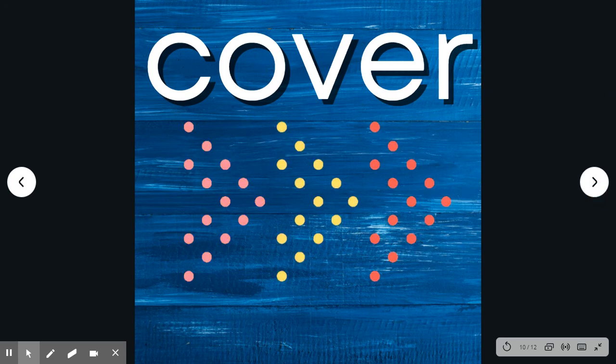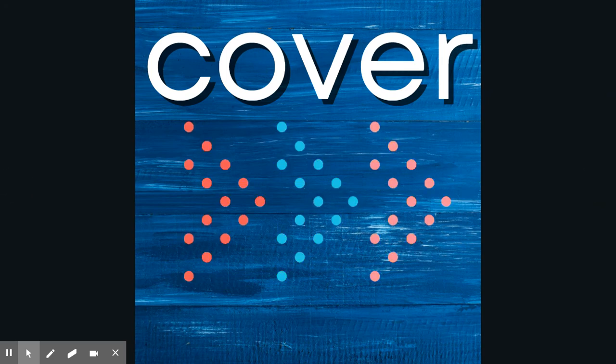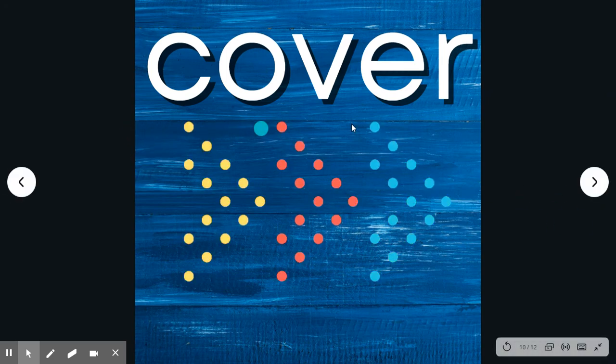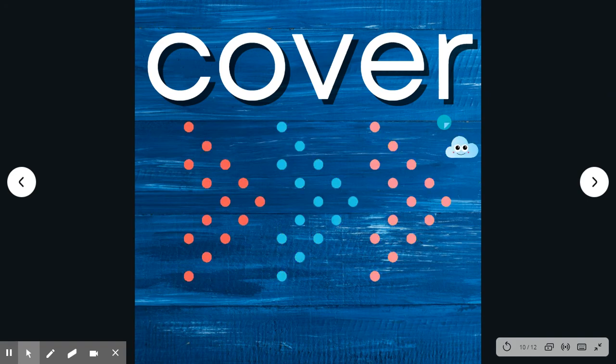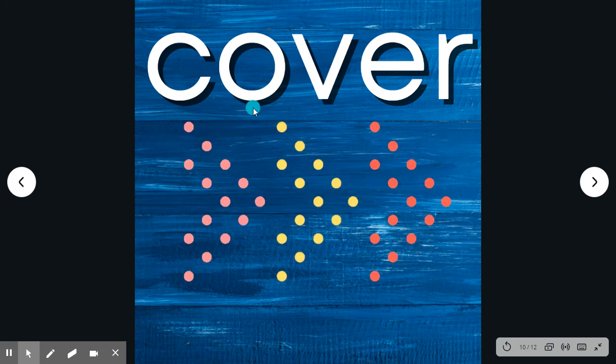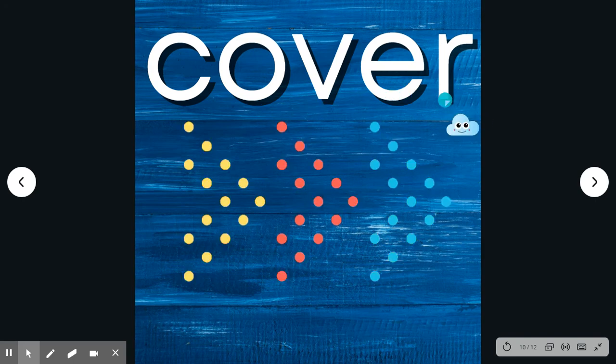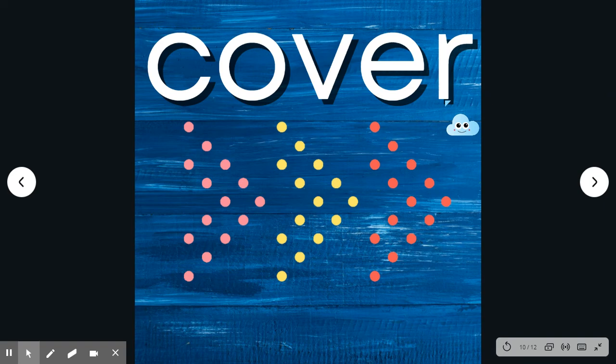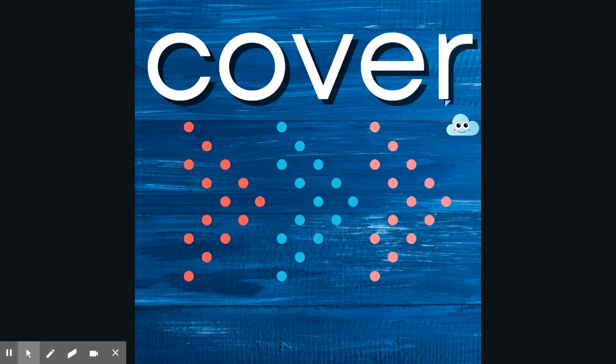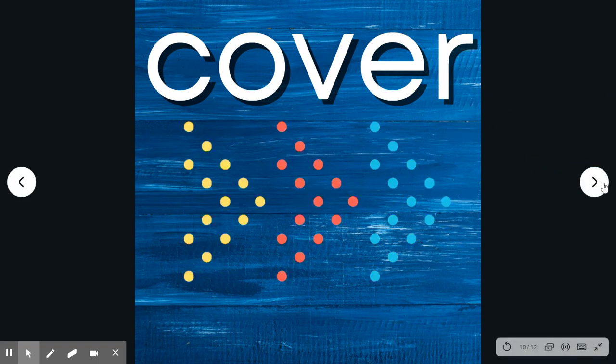Cover. Say the word. Cover. Spell it with me. C-O-V-E-R. Cover. Clouds can cover the sun.